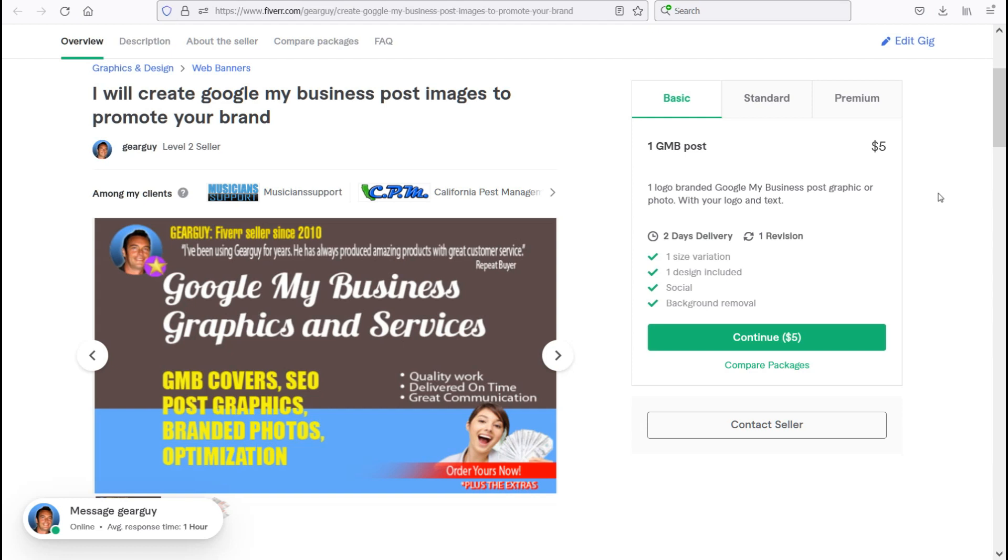I have been a service provider on Fiverr offering video editing, graphics, and website work since 2010.